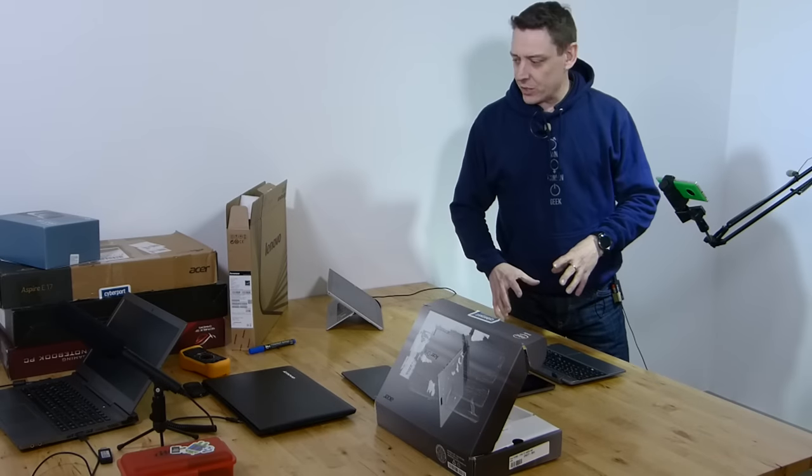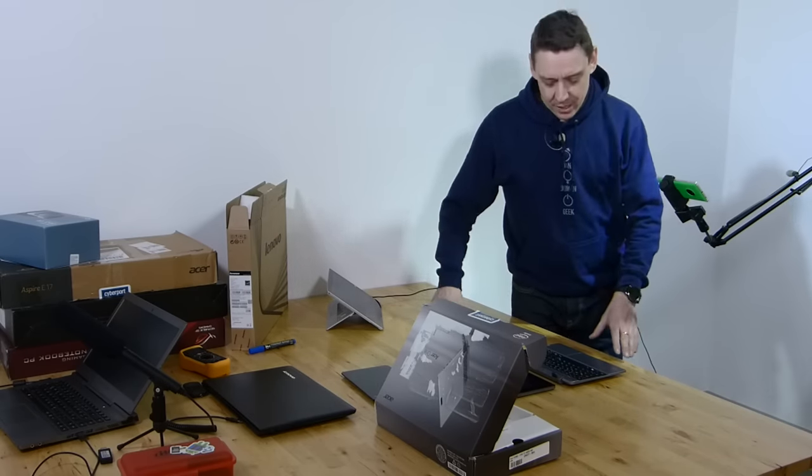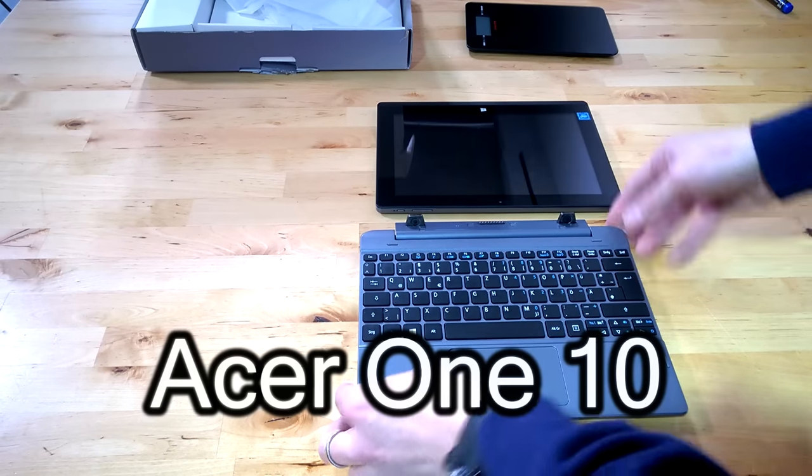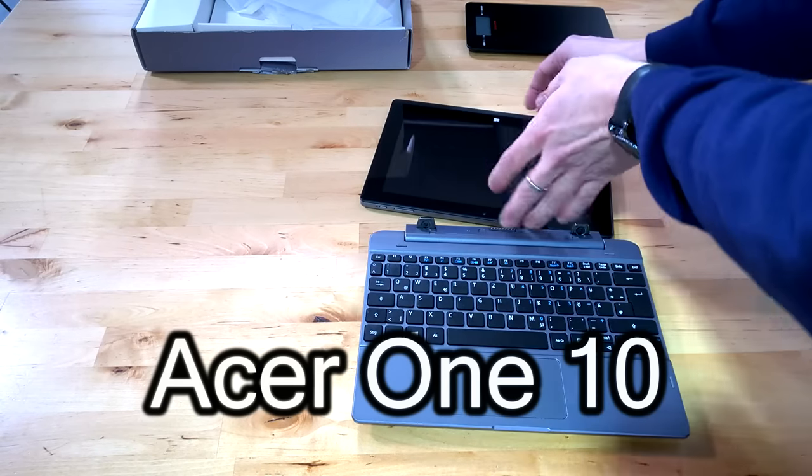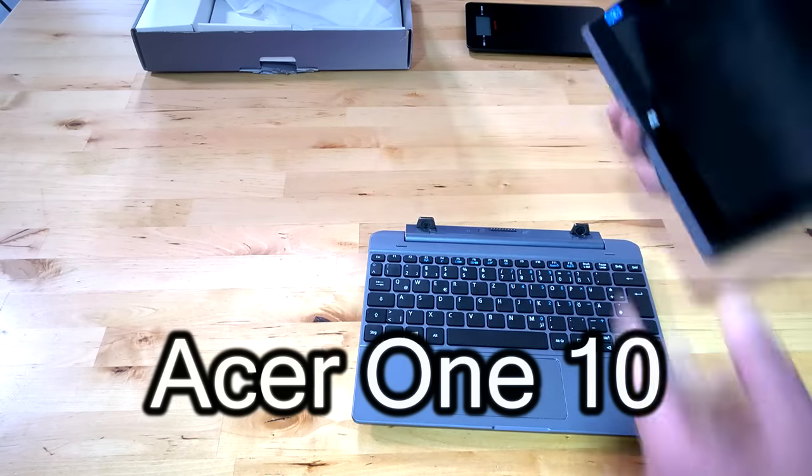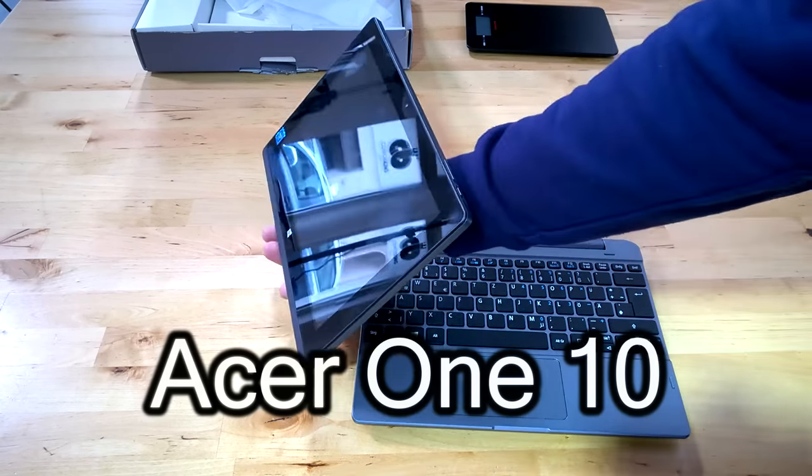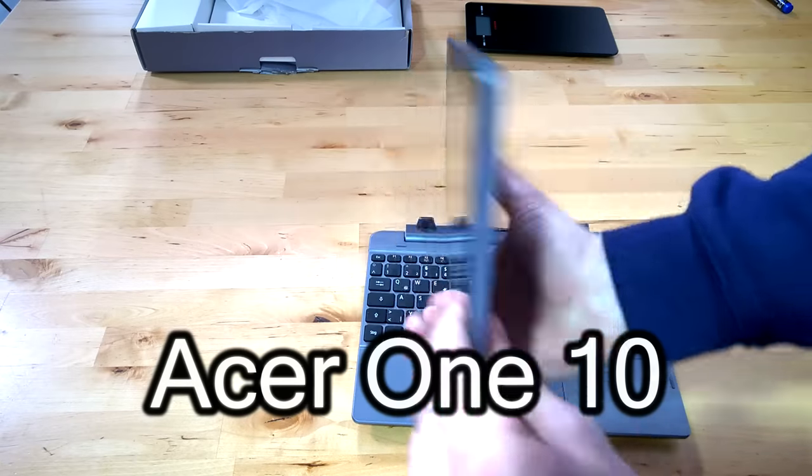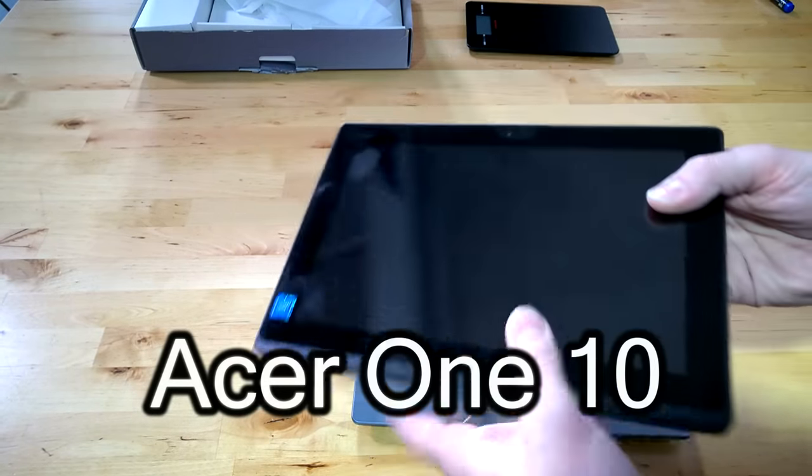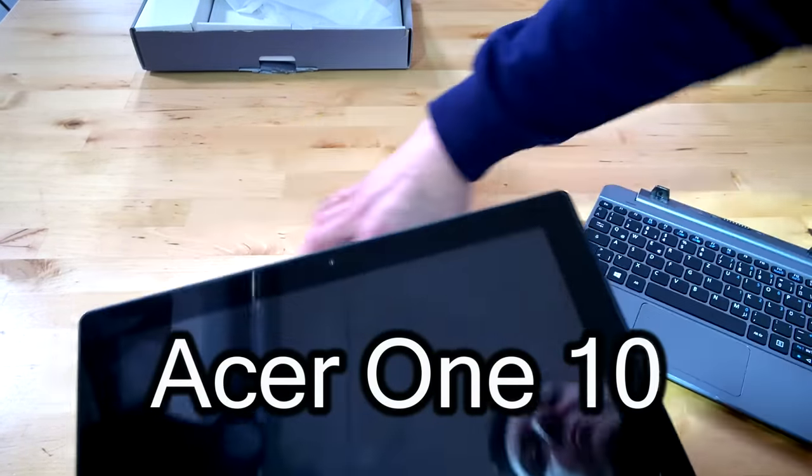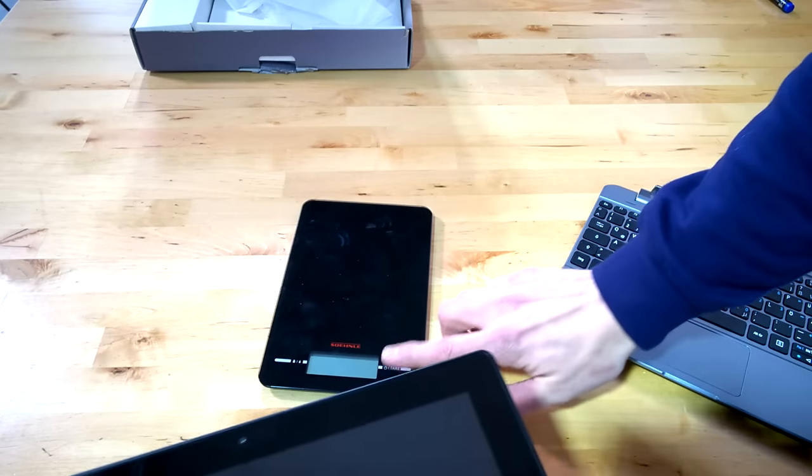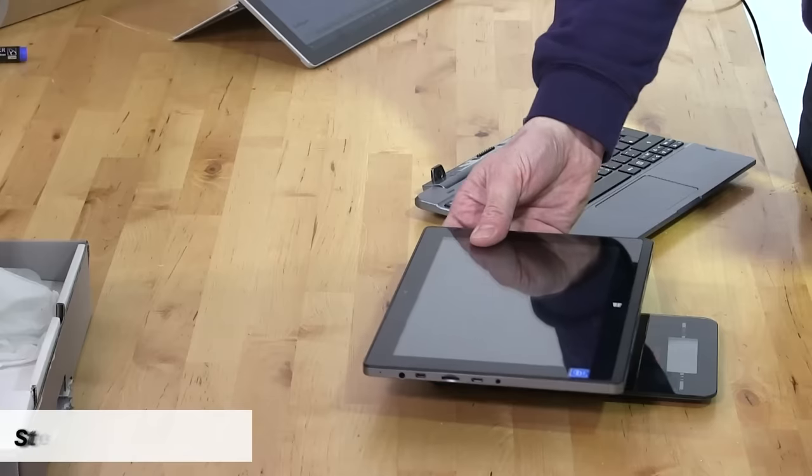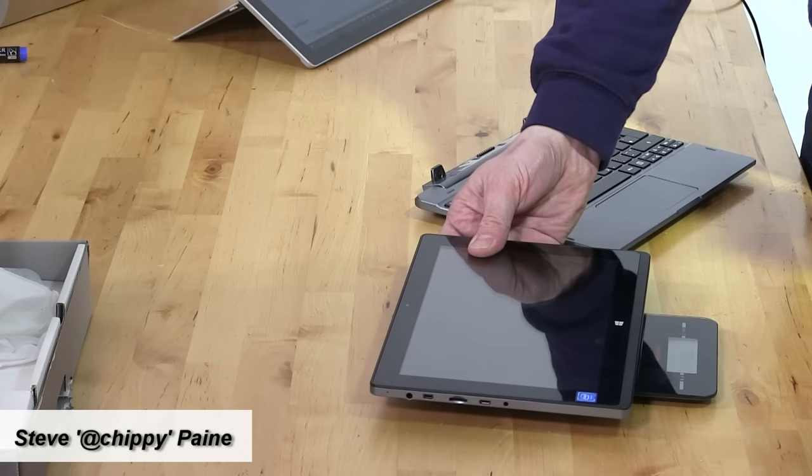So next up on the bench, and it's a busy bench today, is the Acer One Netbook, a 10-inch Windows 10 tablet. There it is, close up. Fairly thick at 600, and I measured it at 650 grams. It's not that light either.